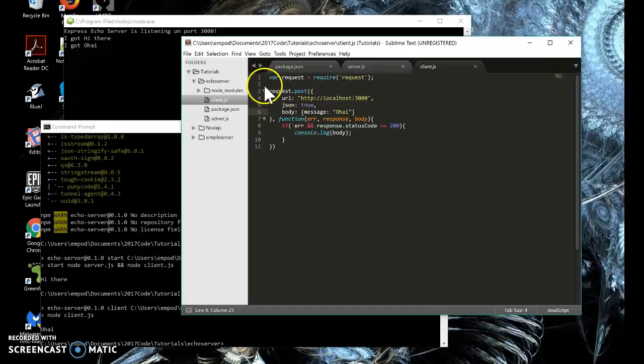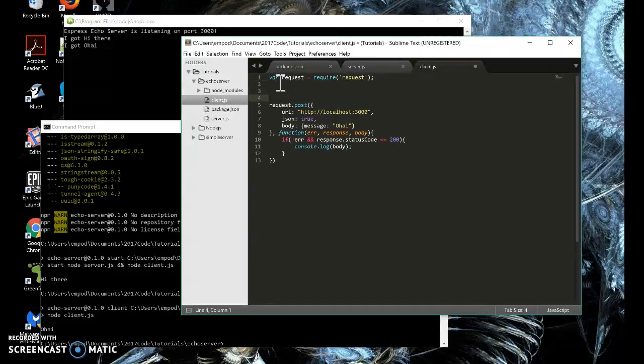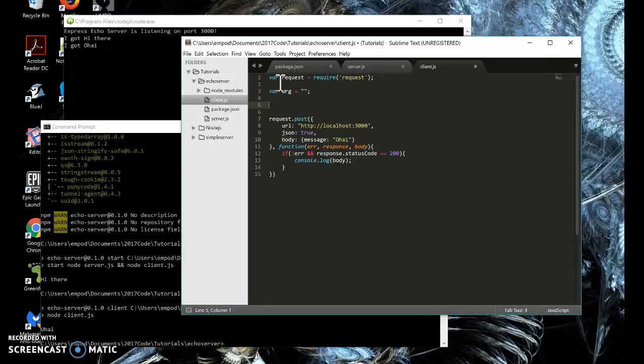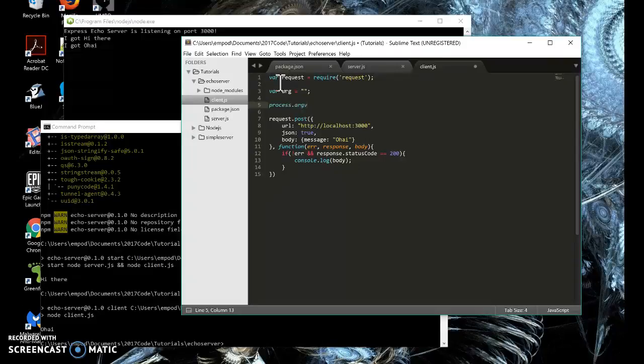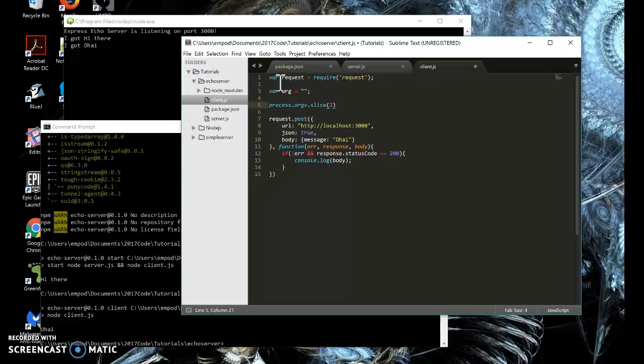What we're going to do is we're going to take in command line arguments to get it so that we can post whatever we want to the server. So I'm going to say var arg equals just an empty string for now. And then we're going to do process dot argv, which is your argument array, dot slice two.